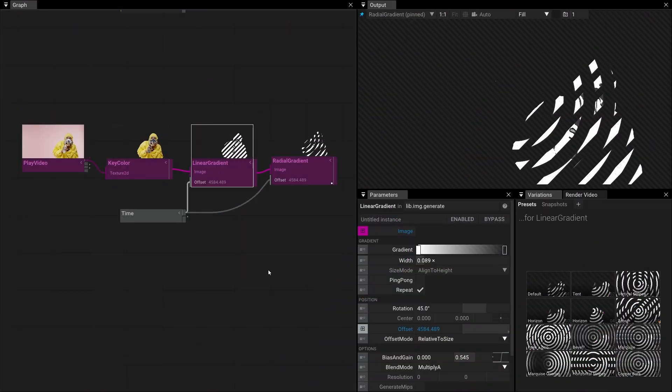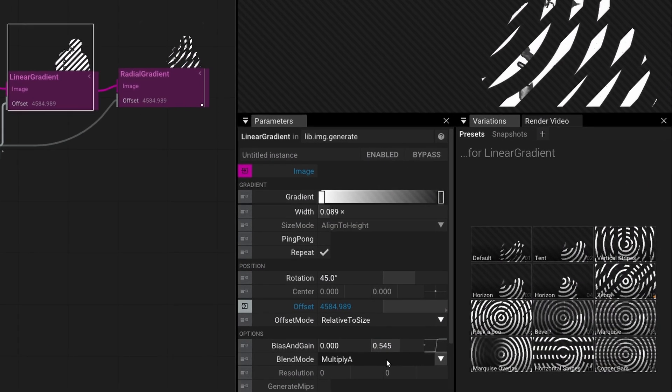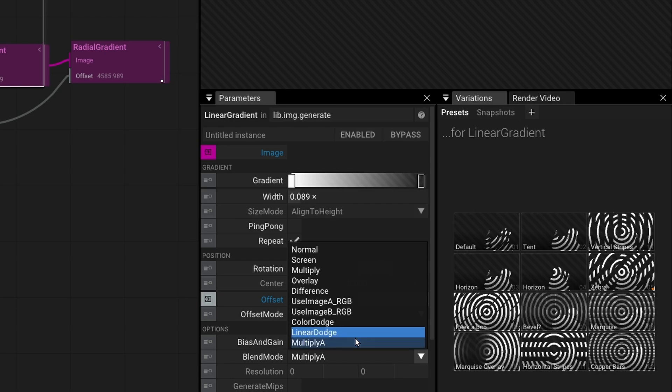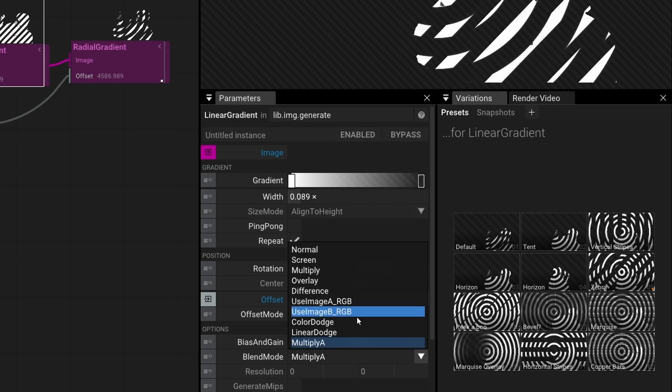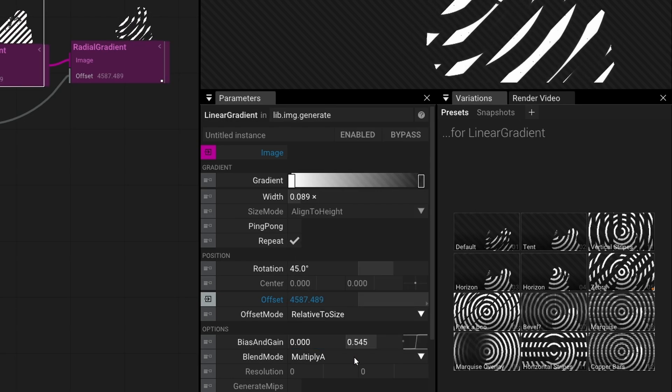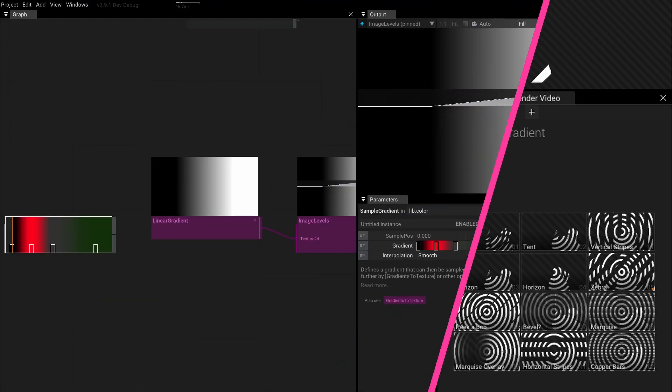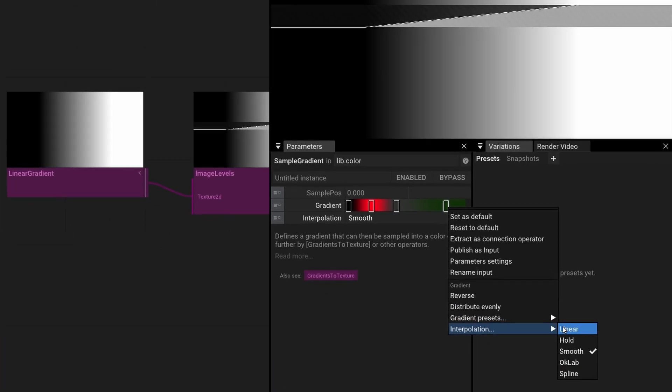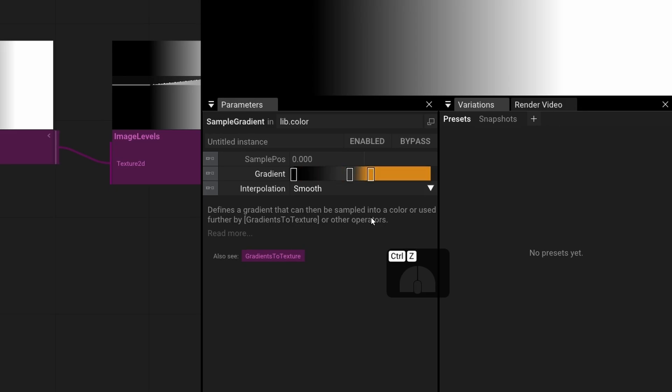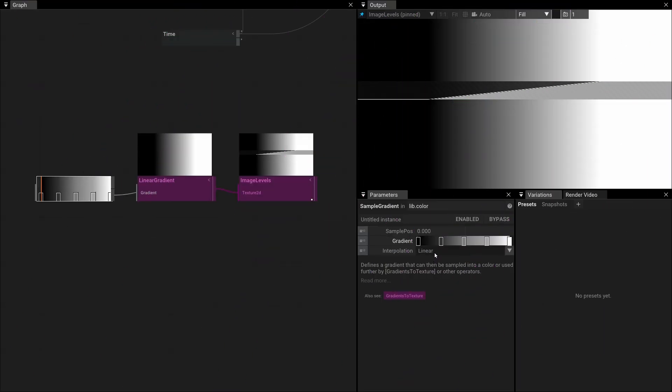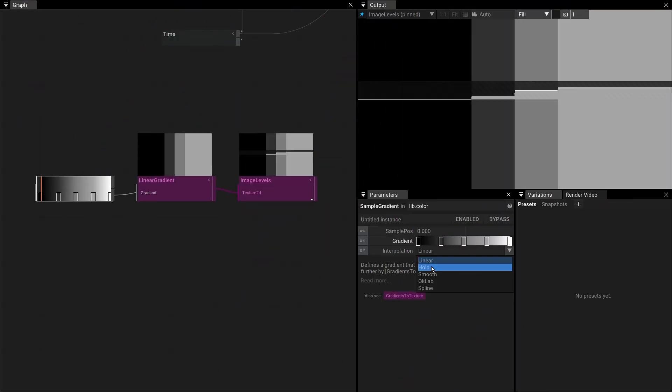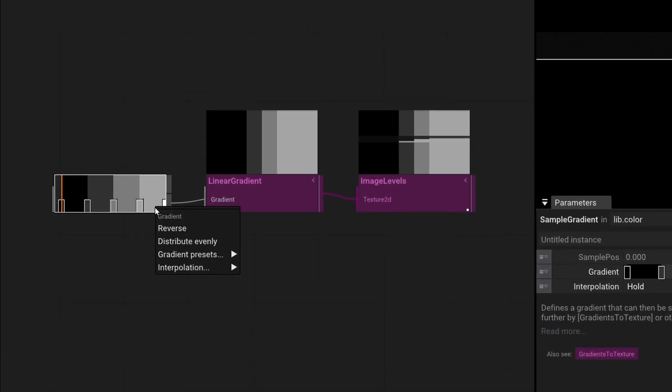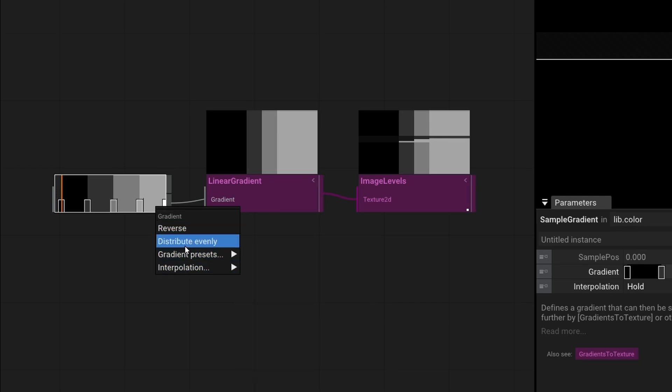A new multiply alpha blend mode has been added to most image operators, which allows powerful masking. Gradient manipulation now supports undo and redo. Evenly distributing gradient steps before interpolation now also shows the last step.